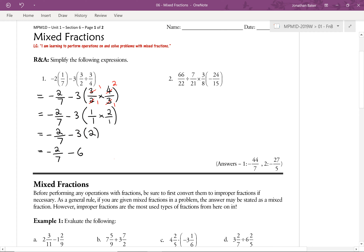We're getting there. Now we basically have minus 2 sevenths minus 6. Because we have a fraction and a whole number, we need to write both with a common denominator of 7. We multiply 6 by 7 to get 42, giving us minus 2 over 7 minus 42 over 7. Adding the numerators gives us negative 44 over 7.